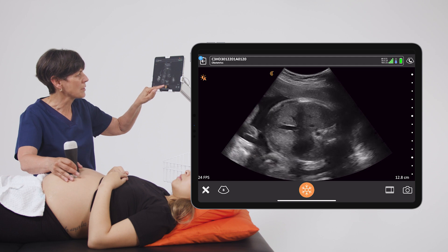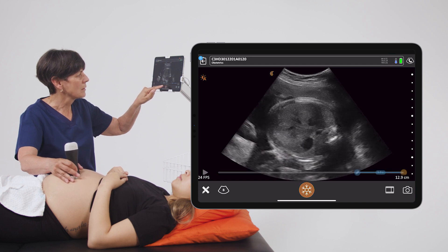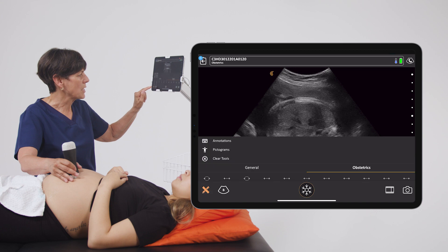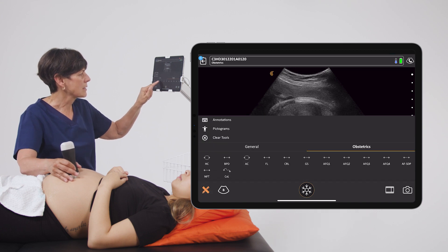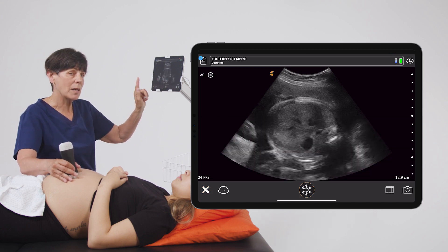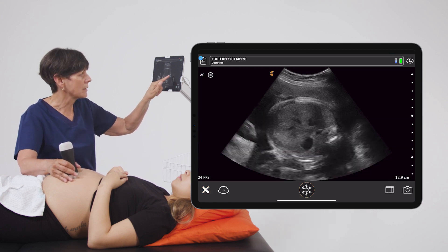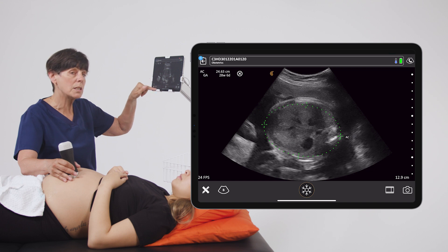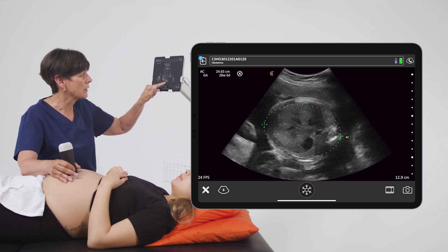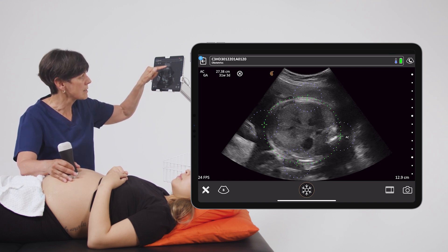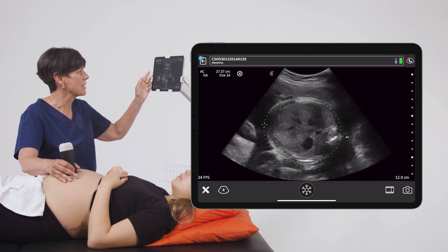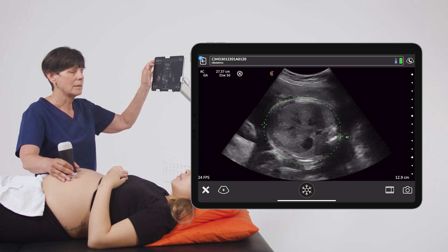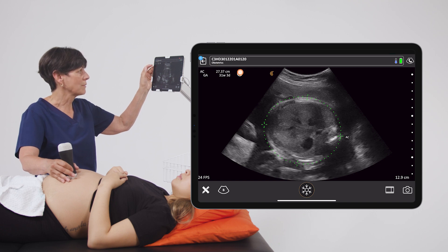Once we have all of those structures on the screen, I'm going to enter into the measurements and select abdominal circumference. I like to start at the spine for my first cursor and then go across to the front of the abdomen. This will initiate an ellipse where you can finally adjust until you get a nice circumference of the baby's abdomen, and the value will be displayed in the upper left.